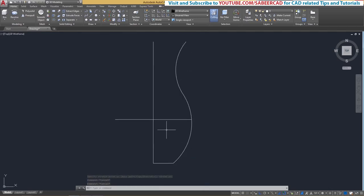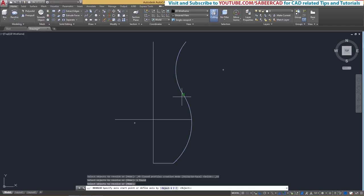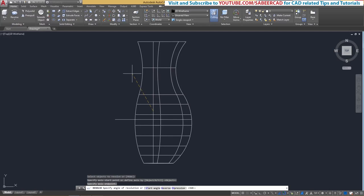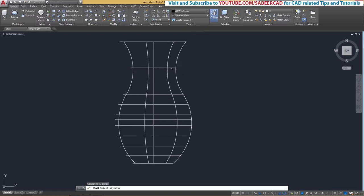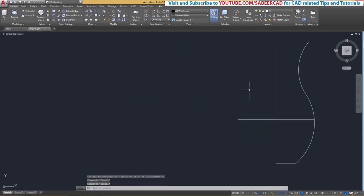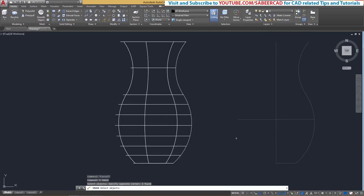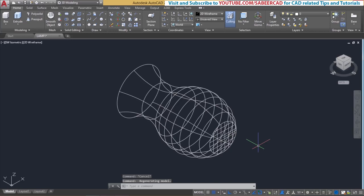Next, I'll give the revolve command to revolve this profile about the vertical axis. Go to revolve, select the profile to be revolved. It will ask for the axis — I'll pick two points to define a vertical axis. Give enter when asked for the angle of revolution. I don't want the construction lines, so I'll erase the object temporarily, move the profiles, then use the oops command to get the erased objects back and erase the profiles. Then switch to the southwest isometric view to see the object in 3D.